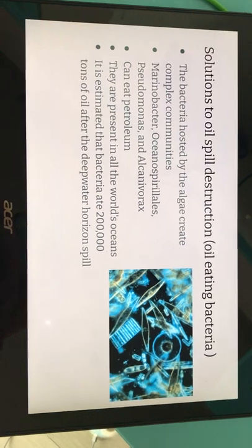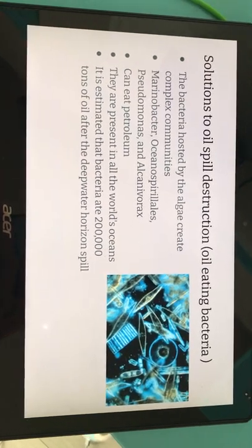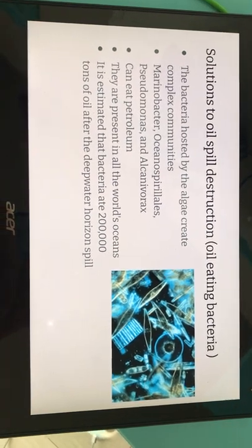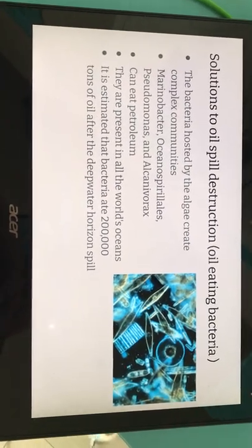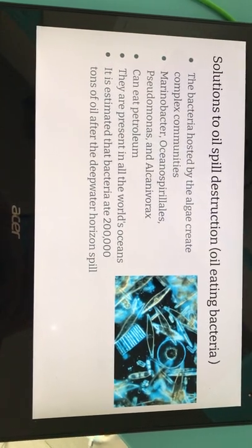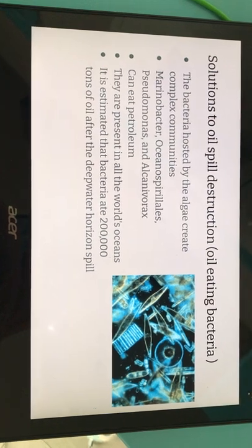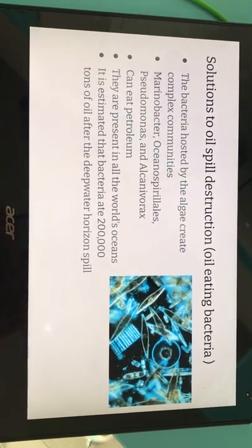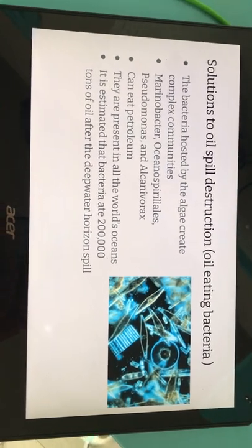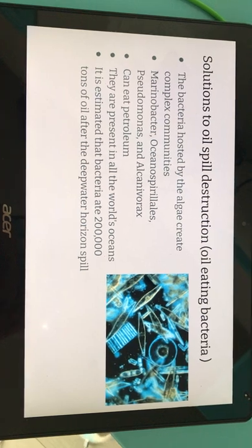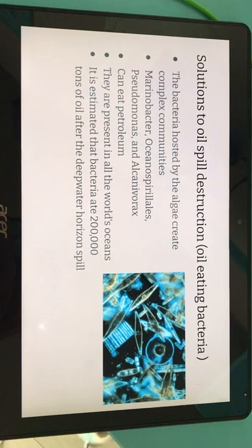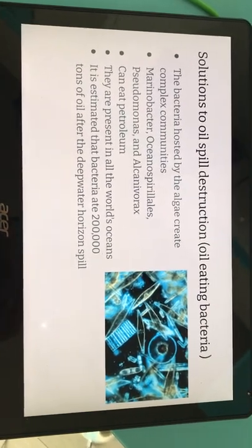Another solution is oil-eating bacteria. The bacteria, hosted by algae, create complex communities. The main types of bacteria are Marinobacter, Oceanospirillales, Piscirickettsia, and Alcanivorax, and they can all eat petroleum. They are present in the world's oceans, and it is estimated that these bacteria ate up 200,000 tons of oil after the Deepwater Horizon spill.